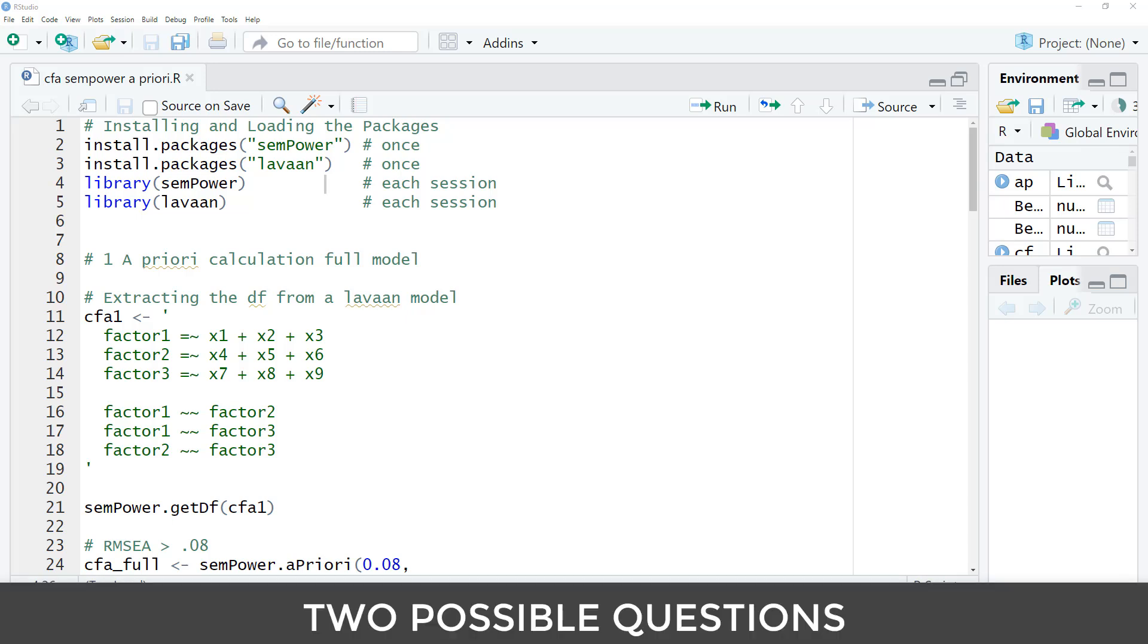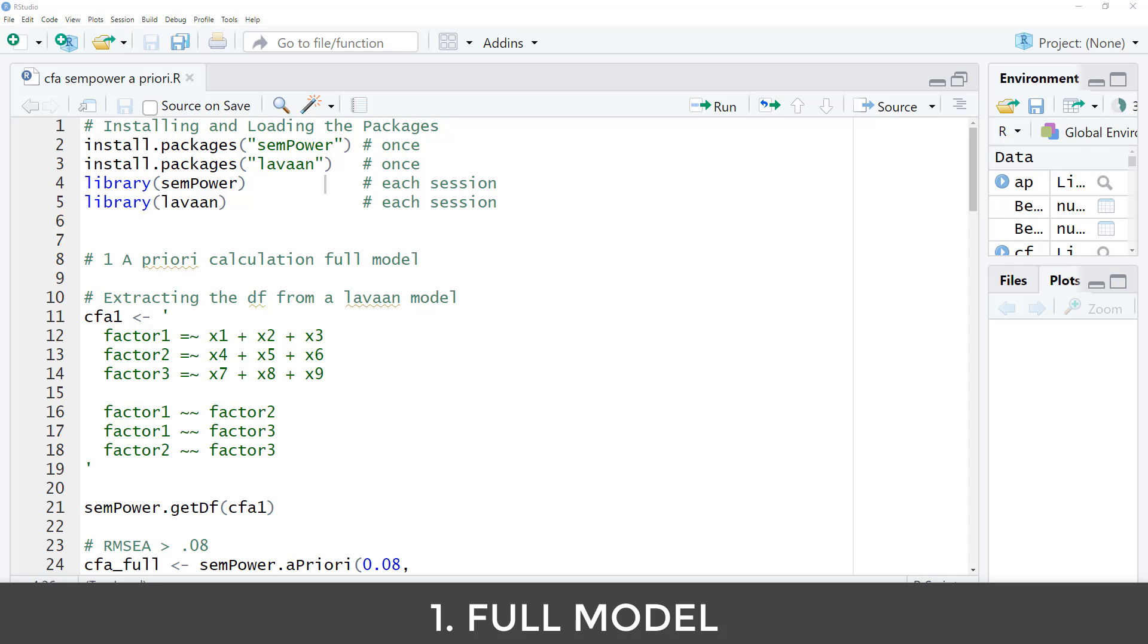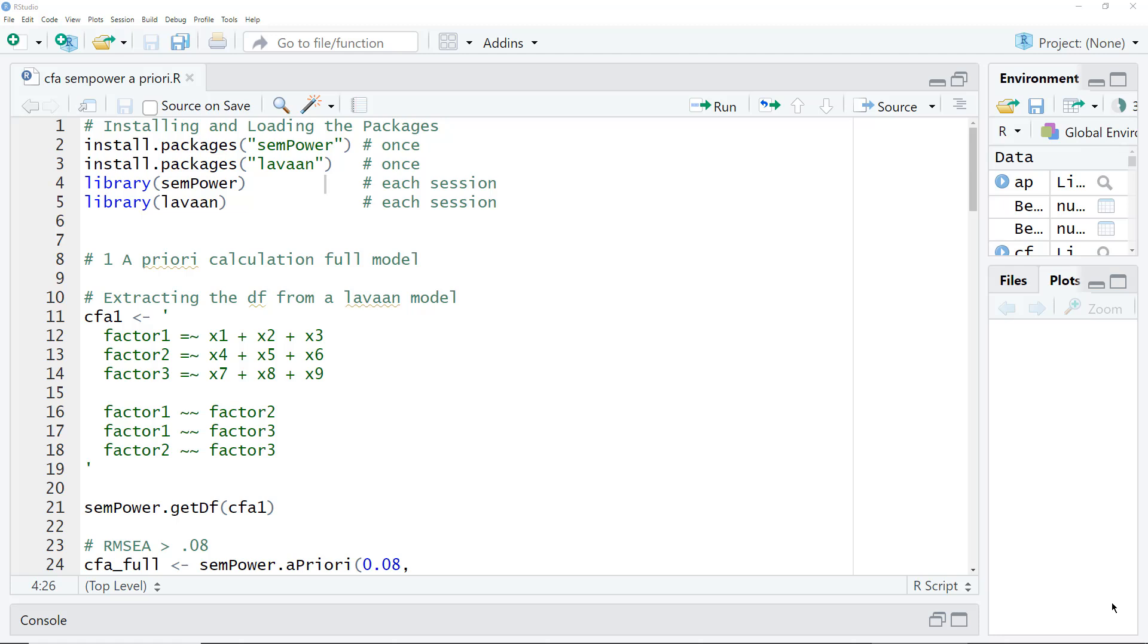In general, with a power analysis, two different questions can be answered in the context of a CFA. First, you can run a power analysis for the full model to test whether the model fits your empirical data or not. So how large must your sample size be to detect a serious misfit between your model and the data? The second question, how large a sample do you need for the test of a specific parameter? For instance, is a factor correlation significant or not? Or are two factor correlations significantly different from each other? Or is a specific loading significant? With Sampower, you can run both types of power analyses. I will start with the easier case with a full model, and then with that basic knowledge, we will go to the power analysis for specific effects. For instance, for a factor correlation.